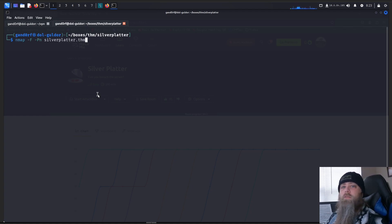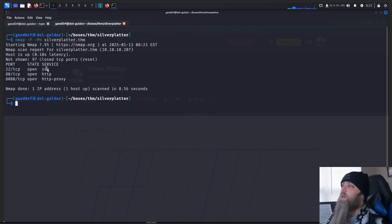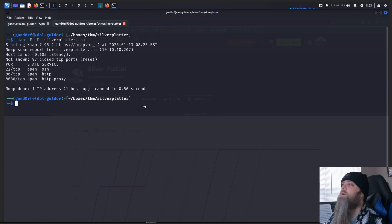For this, we're going to use the dash F and dash PN options. Okay, we see that we have SSH open. We've got port 80 and port 8080, an HTTP proxy. Interesting.